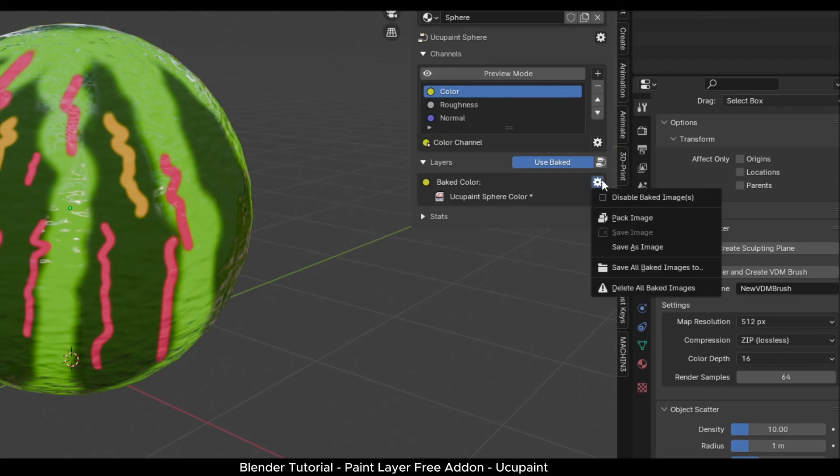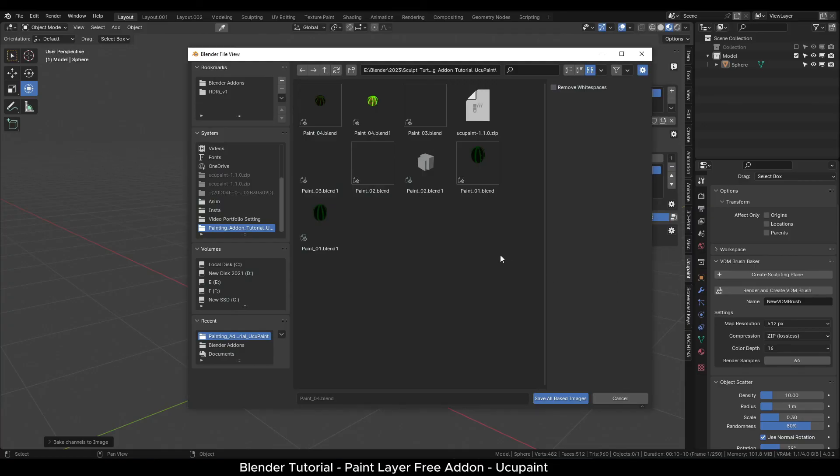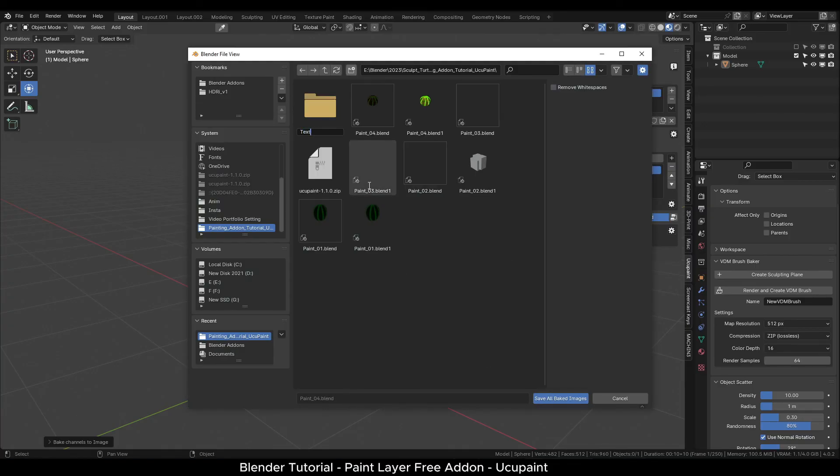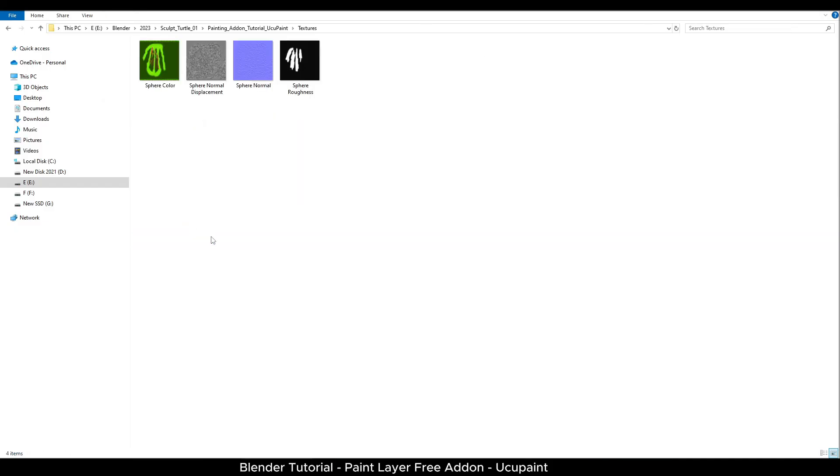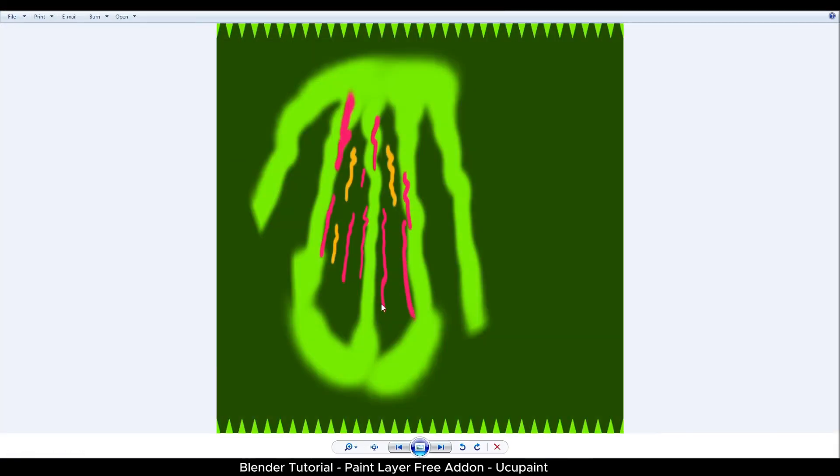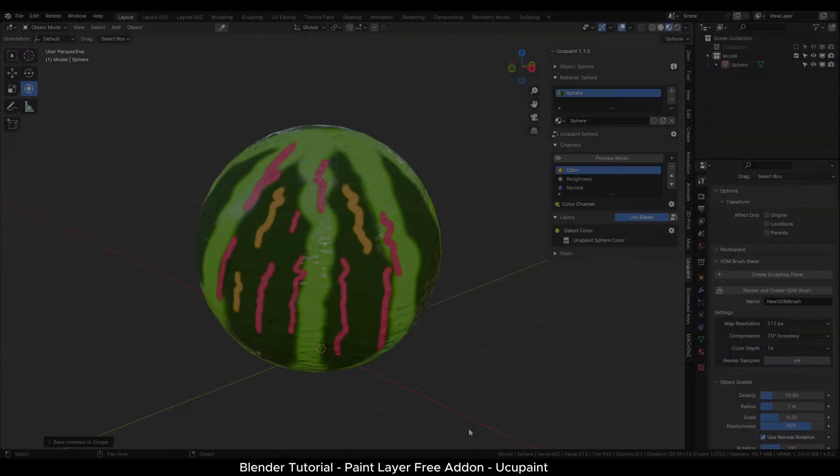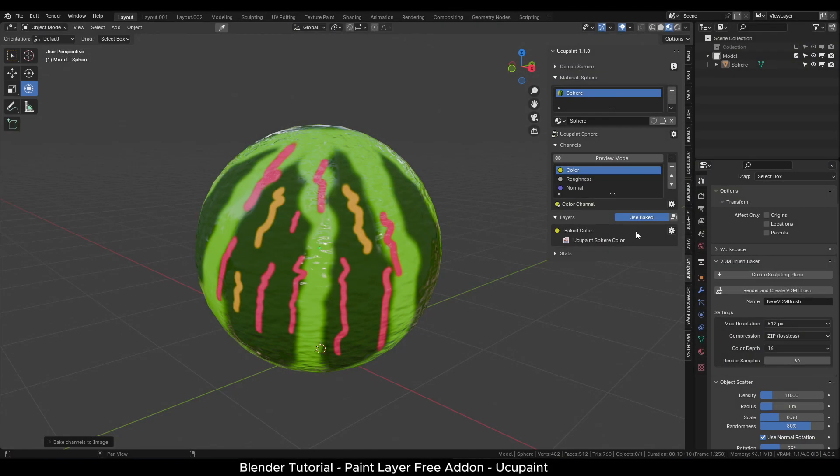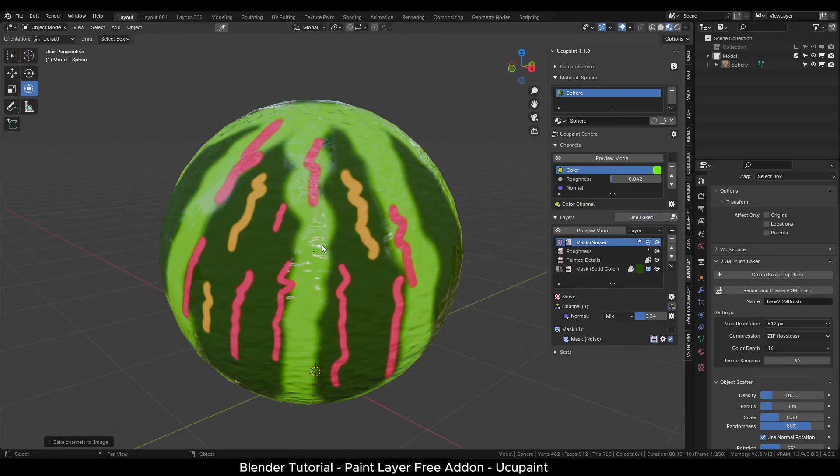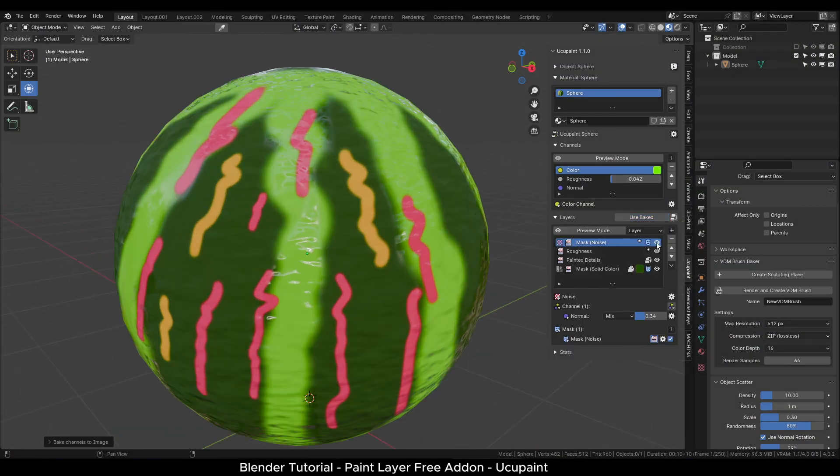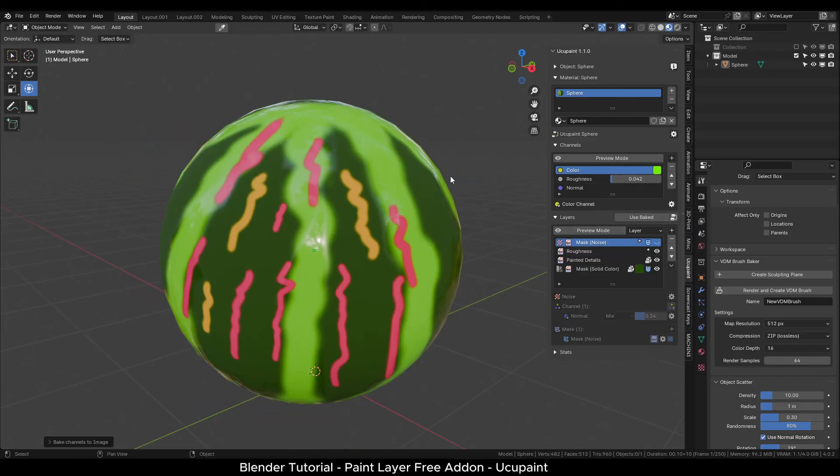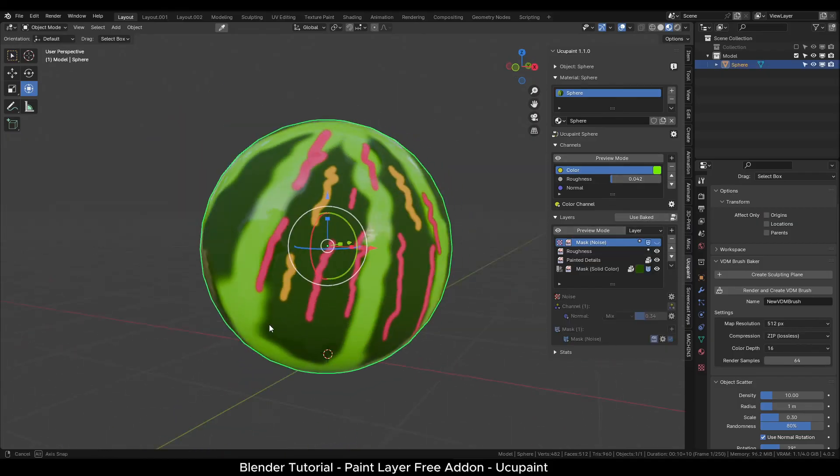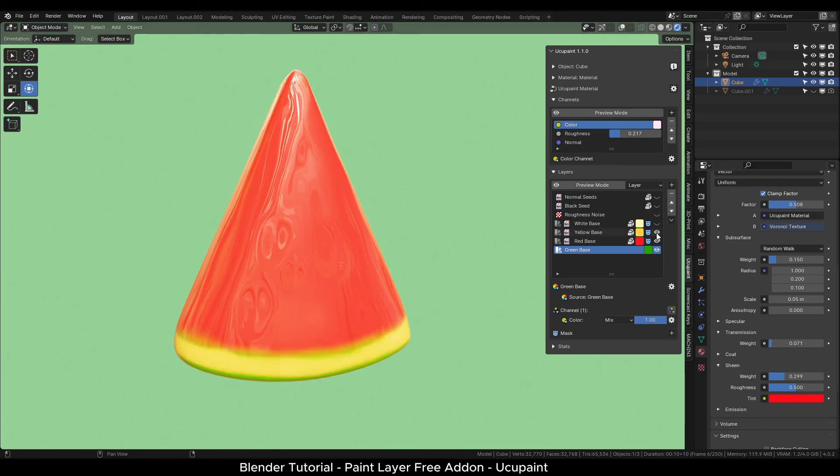To export your texture, click the settings button and select save all baked images. I will create a new folder and export them. And here you can see the generated textures which include color, displacement, normal and roughness map. Please keep in mind for this tutorial, I painted this object in a quick way to demonstrate the add-on so these textures look messy without proper painting. Here is one model that I painted using this add-on.